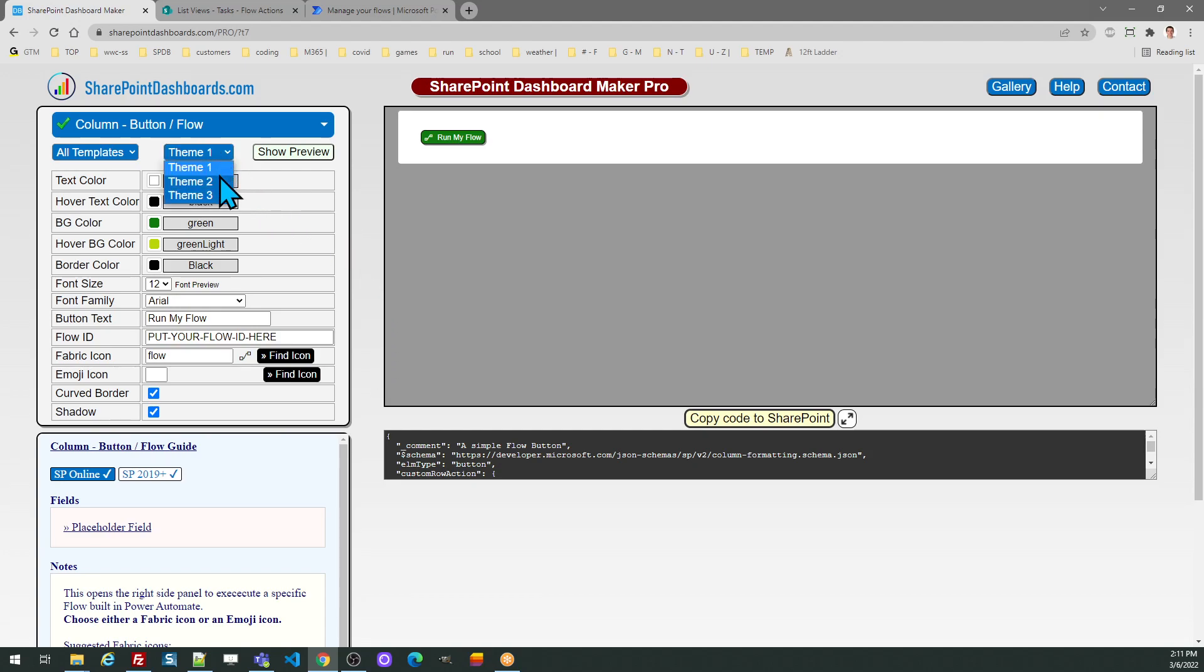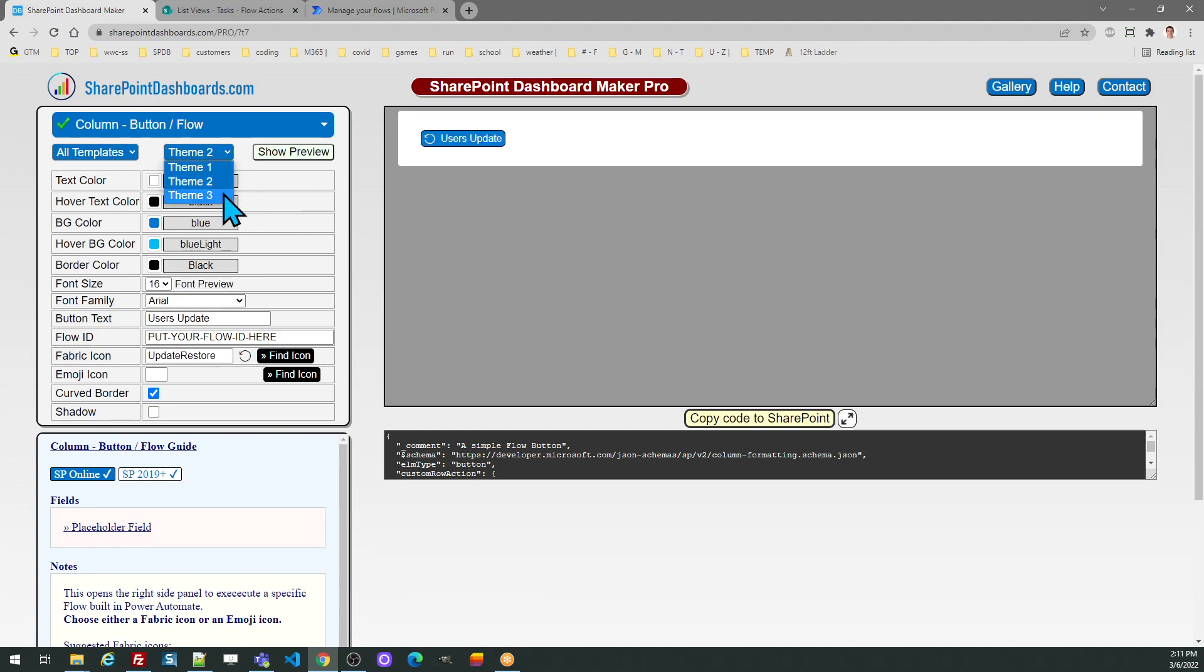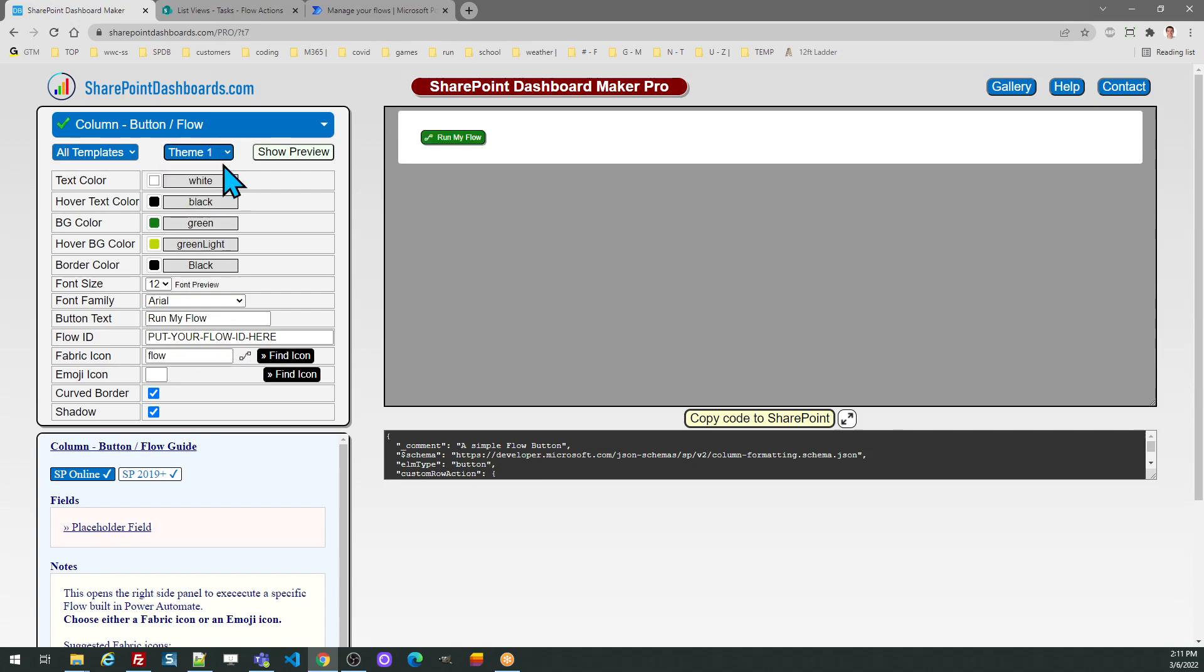First of all, take a look at the different theme options which give you some ideas on how you can make your button look. And then once you have the button looking how you want, the next thing you should do is get the ID of your flow.